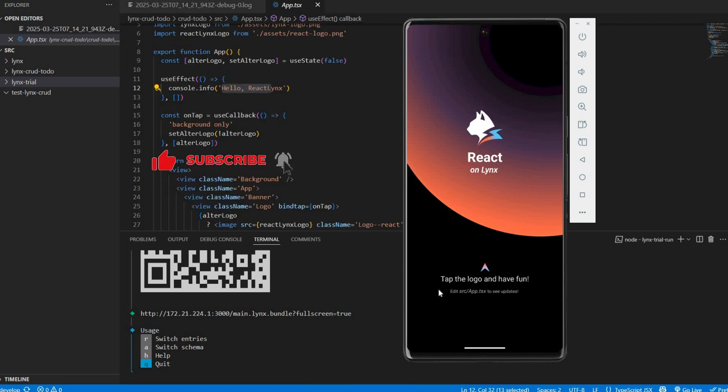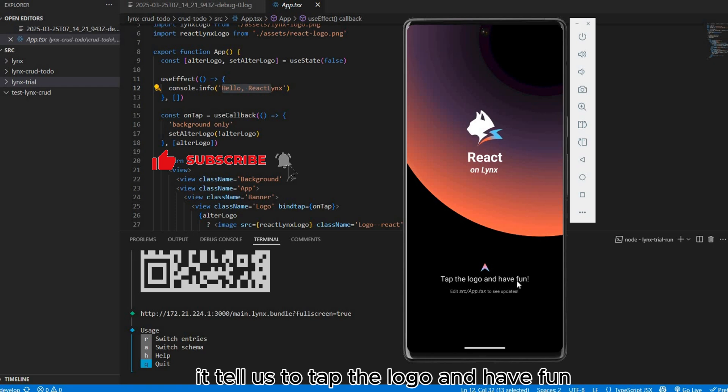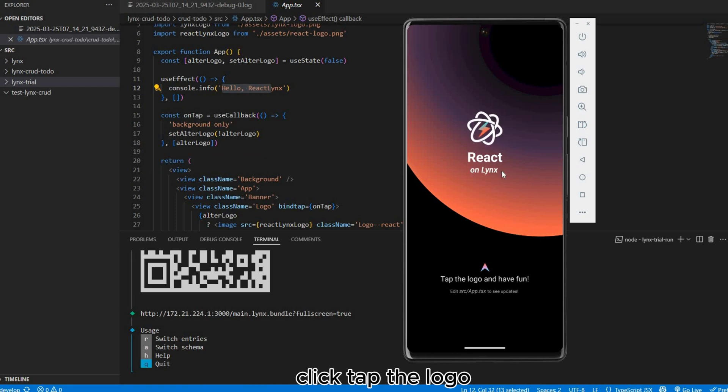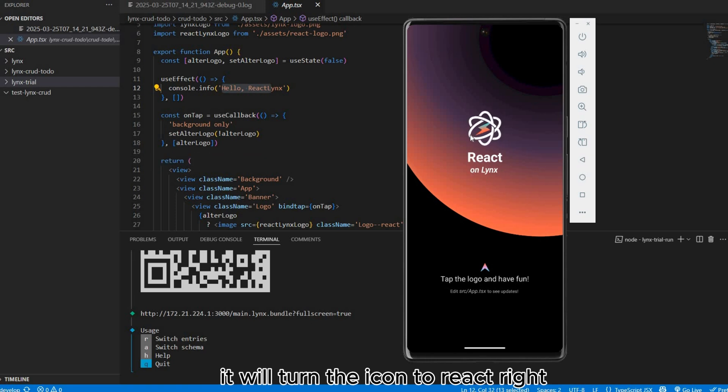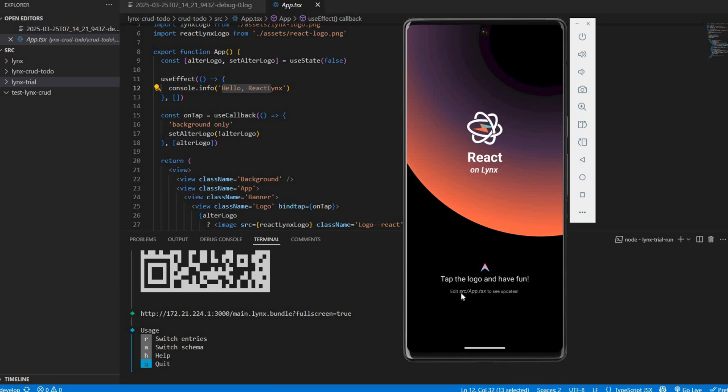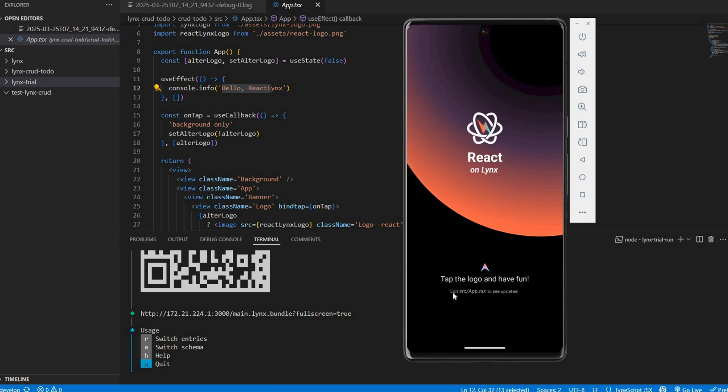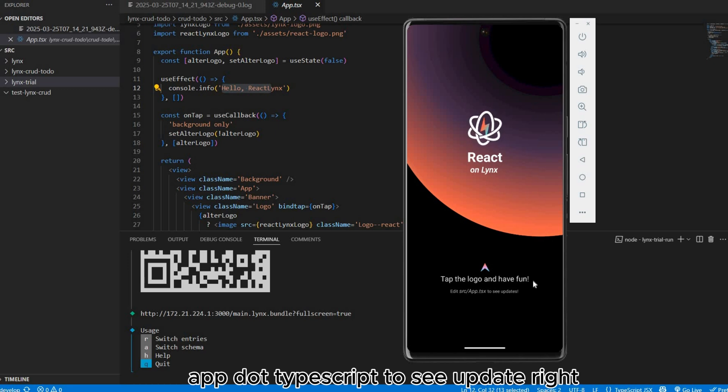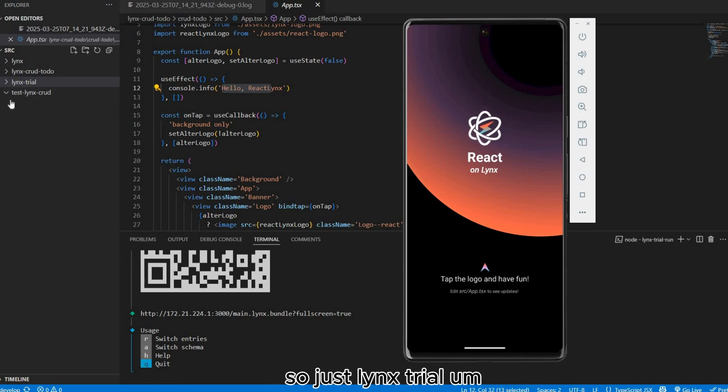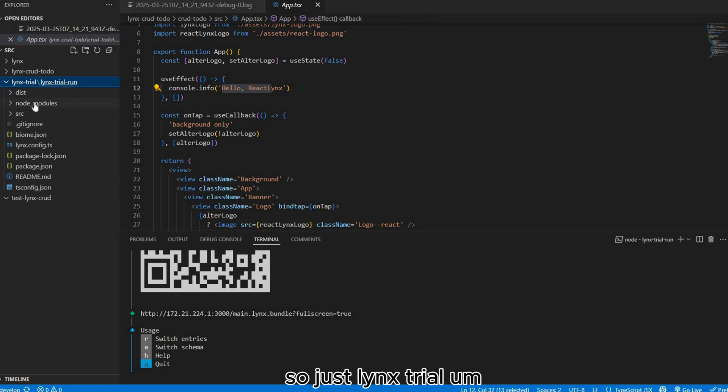Here we go. We can see it tells us to tap the logo and have fun. Click tap the logo, it returns the icon to React. It tells us to edit app.tsx TypeScript to see update. This is the Lynx extra.